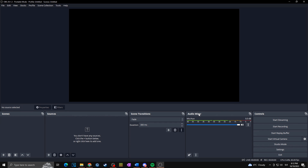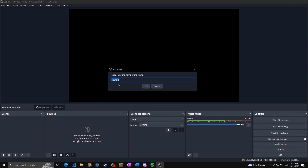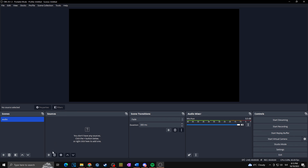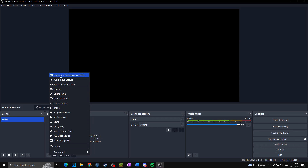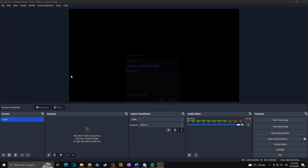Now in the audio mixer we no longer have desktop audio — instead we have our microphone. Now we're going to add all of the other sounds we want to input to our stream. For this, we'll create a specific scene where all the audio sources will be in one place. Click on Scenes, click the plus button, and create a new scene — let's call it 'audio'. Then go to Sources, click plus, and click on Application Audio Capture.